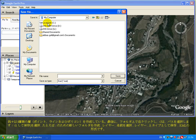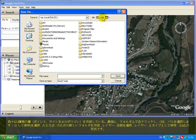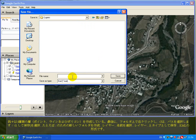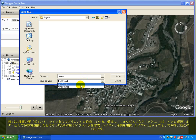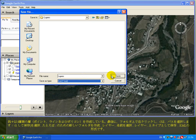Select a path — C drive. Create a new folder, for example named 'layer'. Select a name 'layers' and save as type KML format.